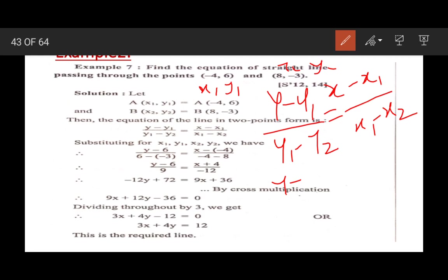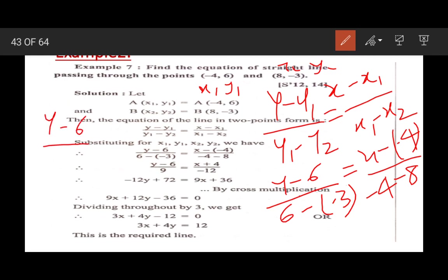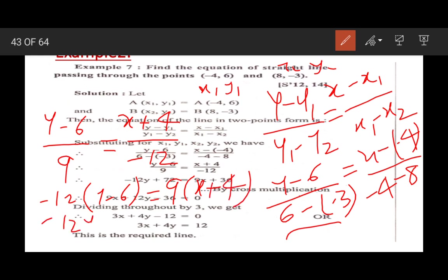Substituting: y minus 6 upon 6 minus (-3) equals x minus (-4) upon (-4) minus 8. That gives y minus 6 upon 9 equals x plus 4 upon minus 12. After cross multiplication: minus 12 into (y minus 6) equals 9 into (x plus 4), giving minus 12y plus 72 equals 9x plus 36.